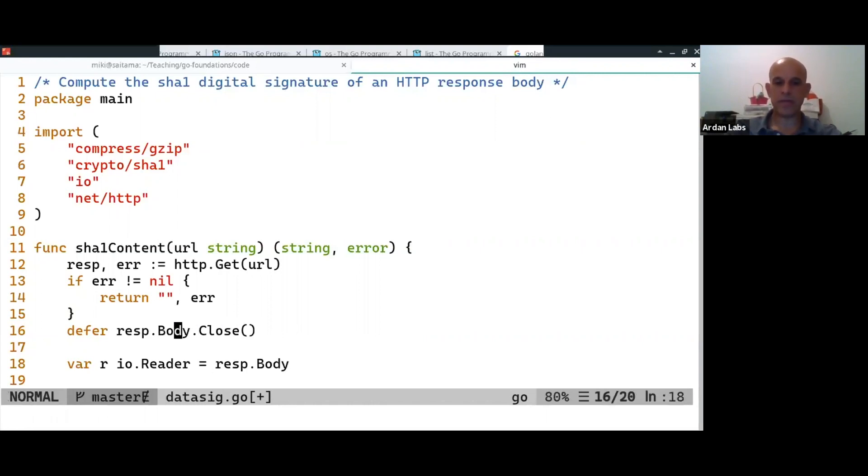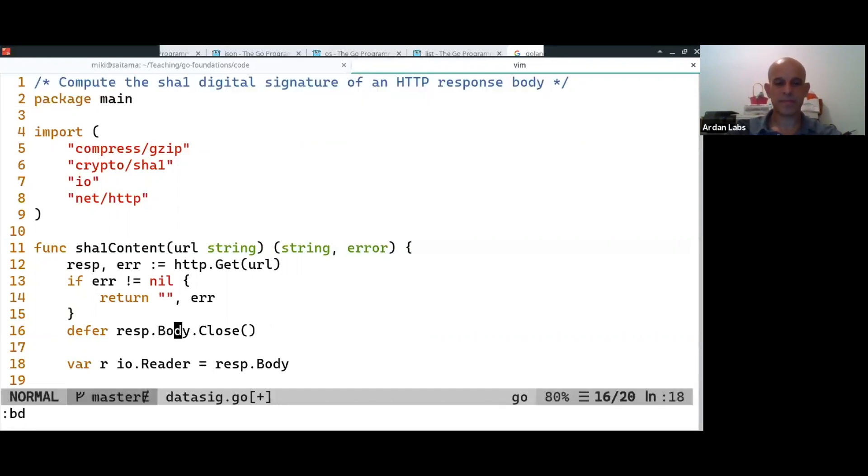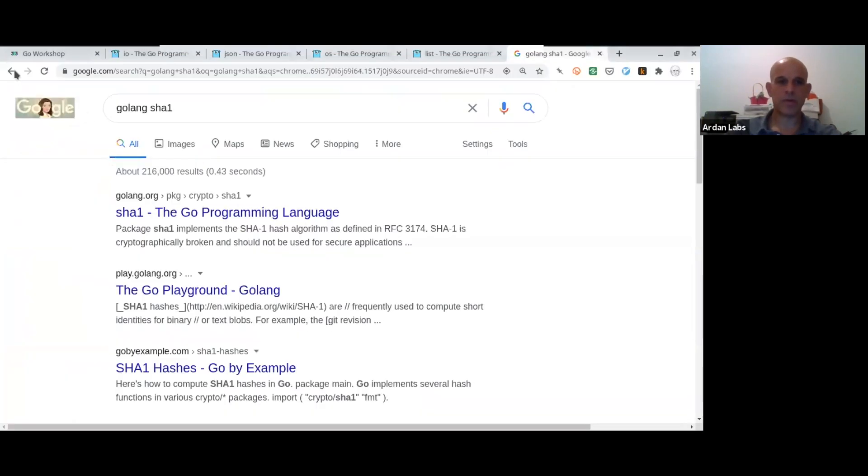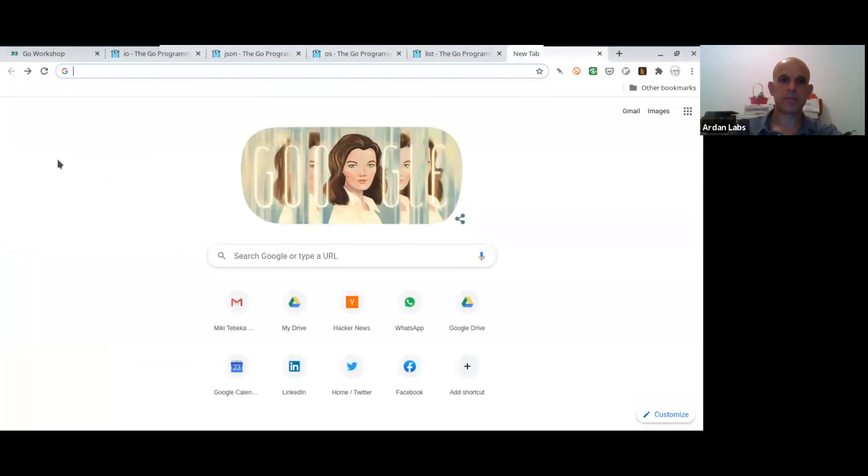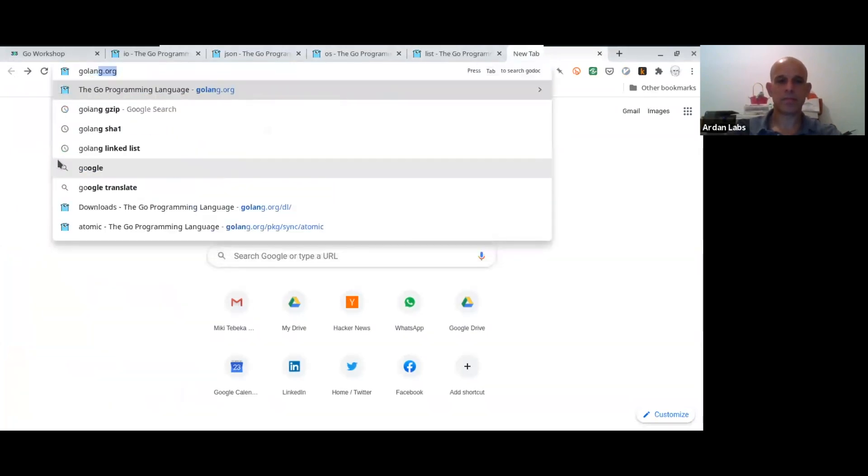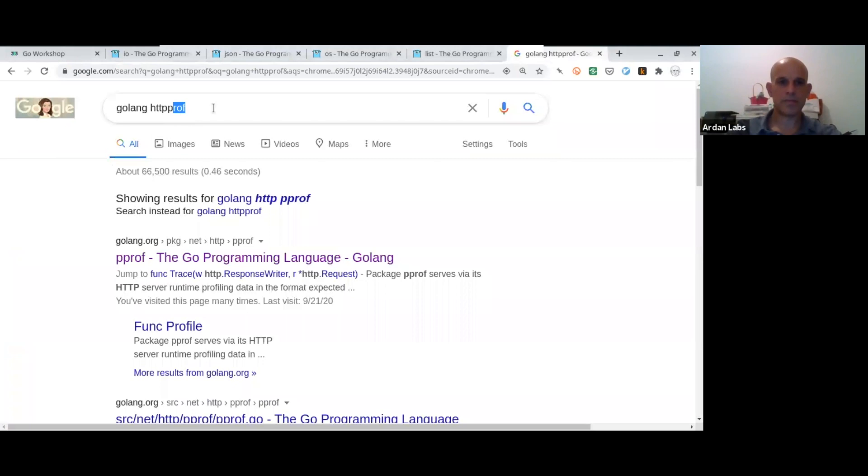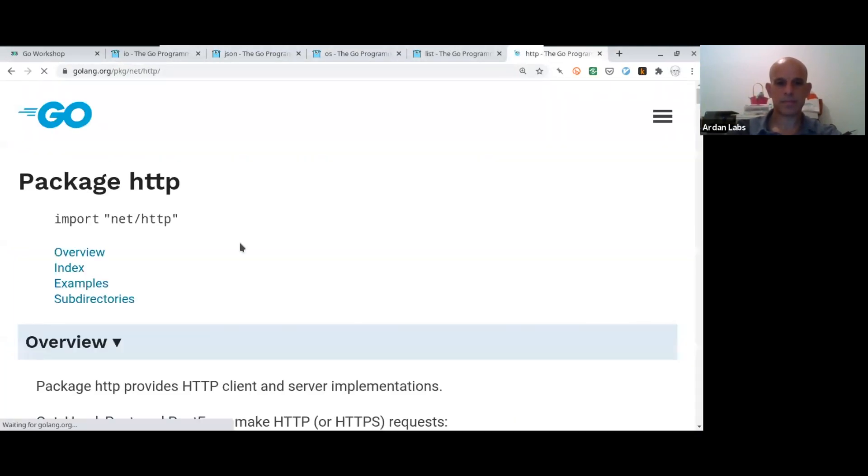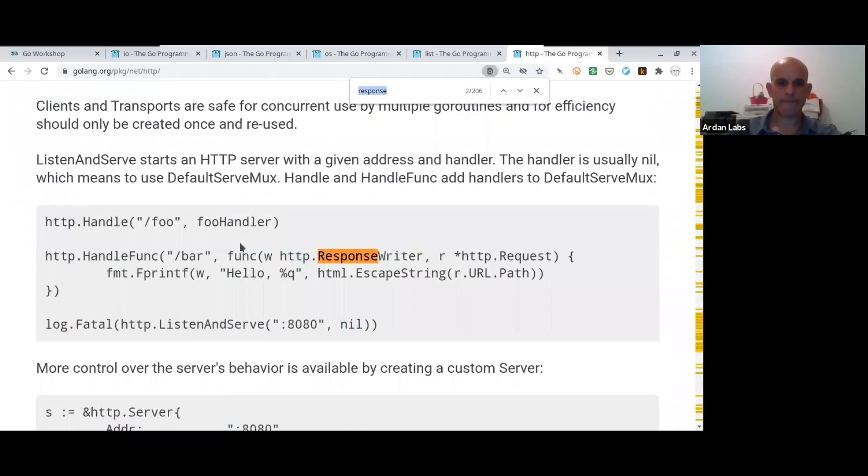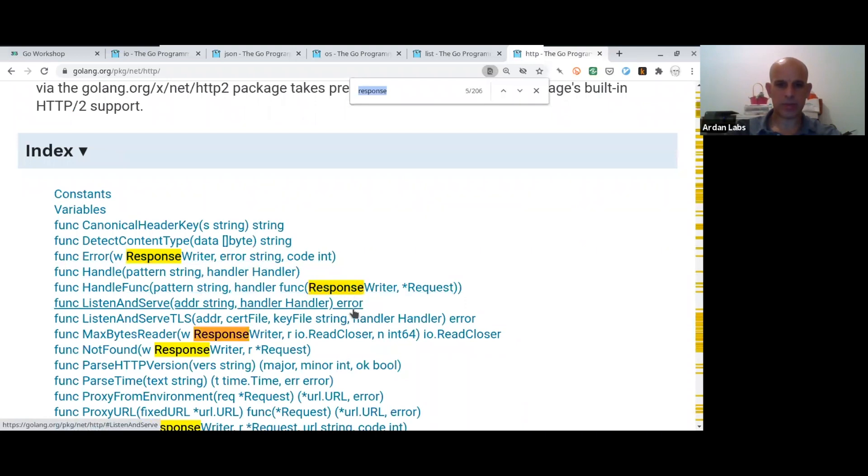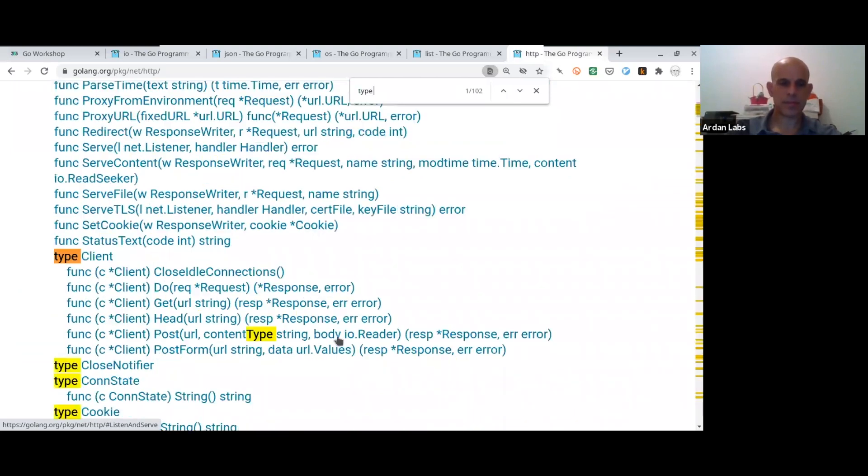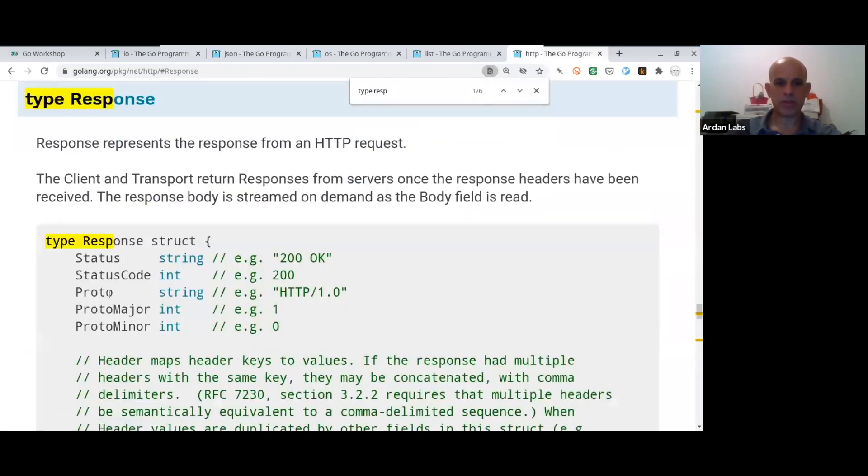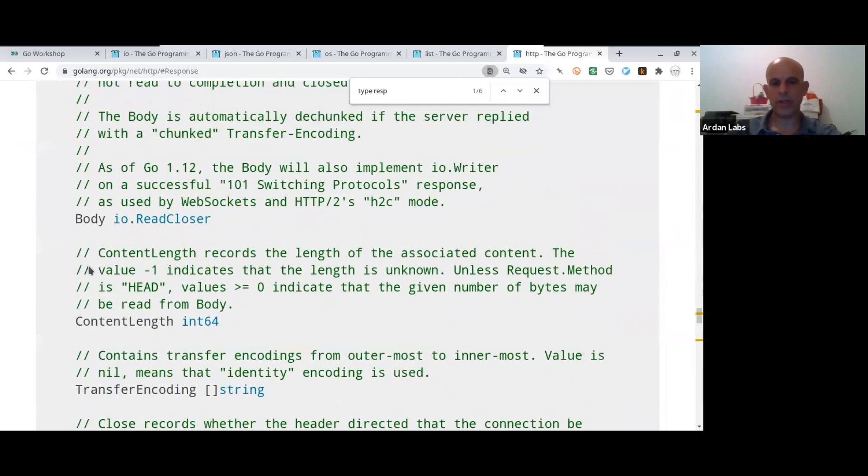which is the response body. Now, the response body, if you look at it, if you go to netHTP. Response. Where is response type response. Okay. So, this is the response. And it has a body,